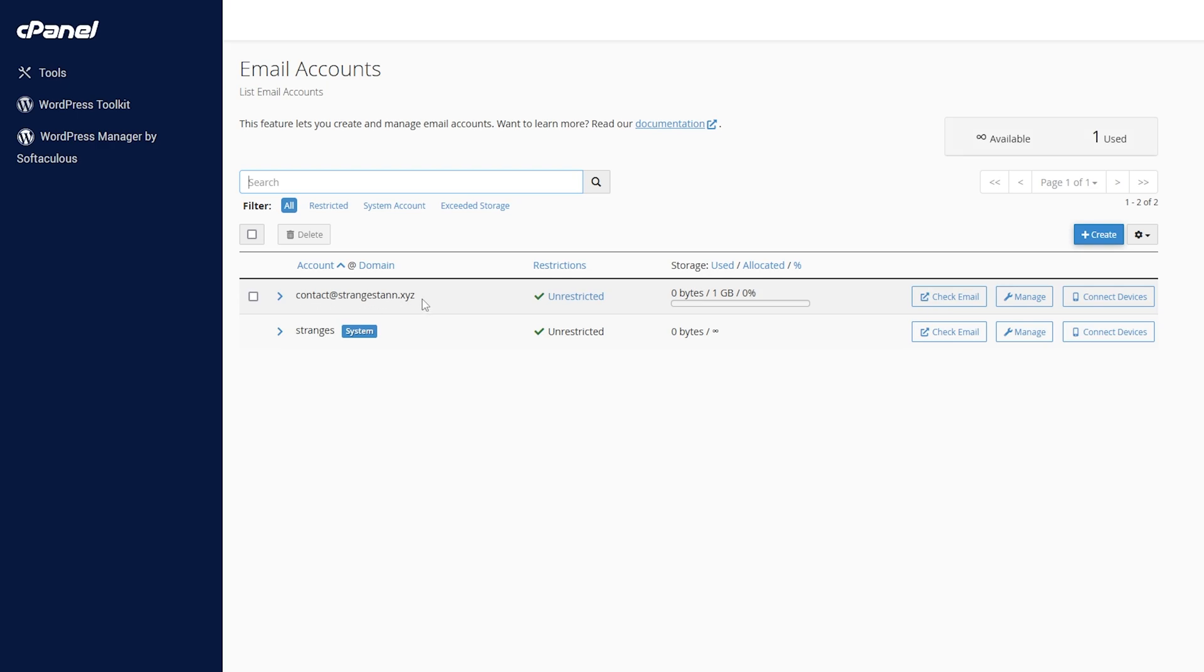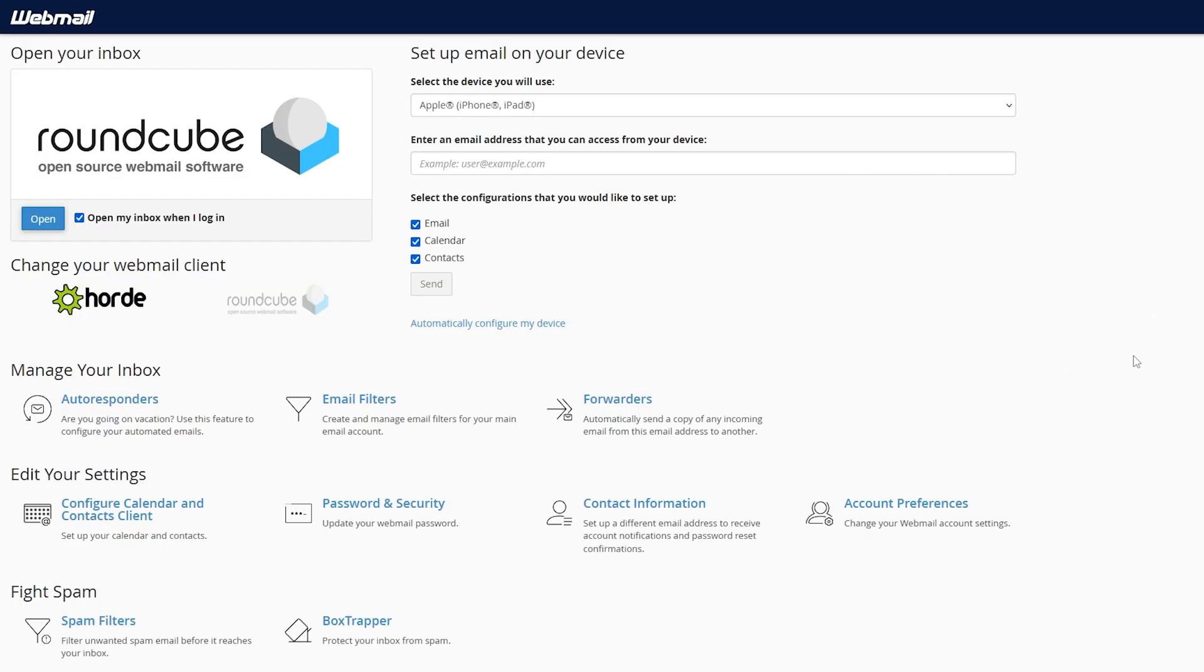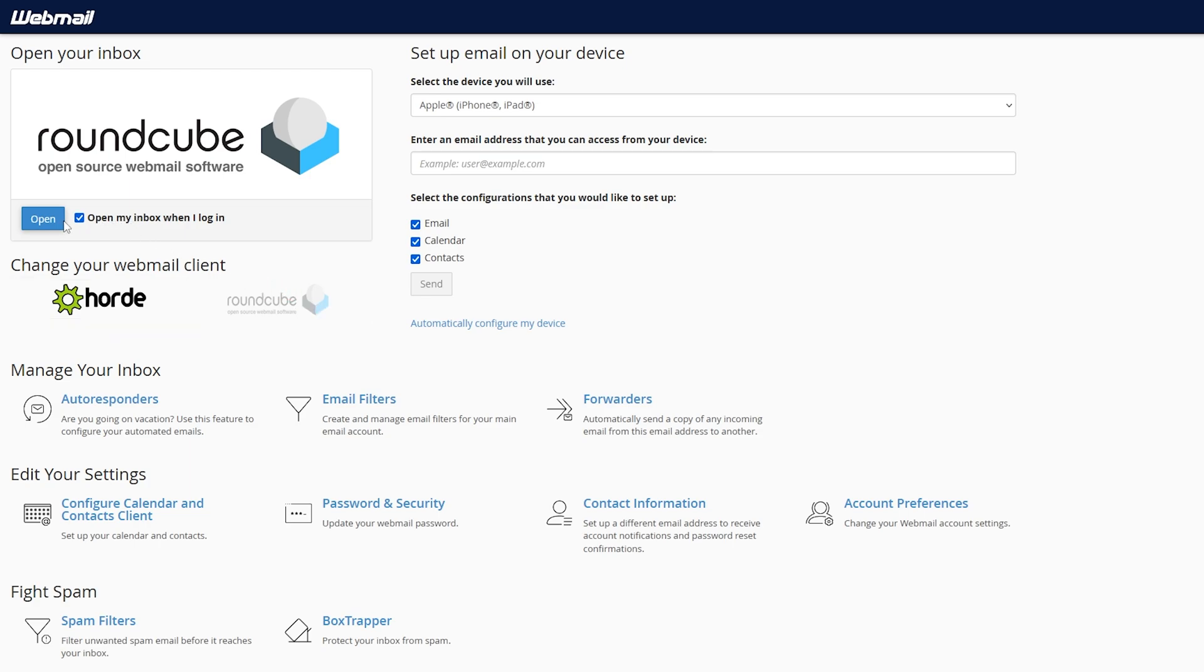If you want to go to this email you simply click Check Email and you'll be taken to this page. For this video all we're going to need to do is simply click Open. However, you can change your webmail client to Horde as well if you want to. By default we will be using Roundcube.